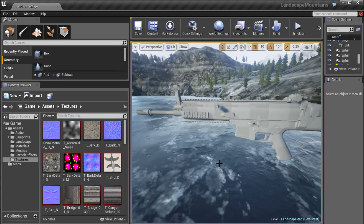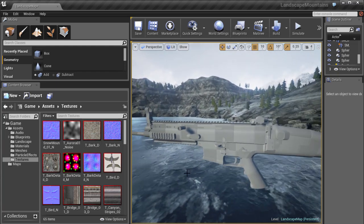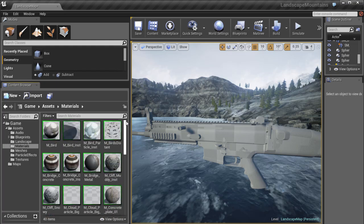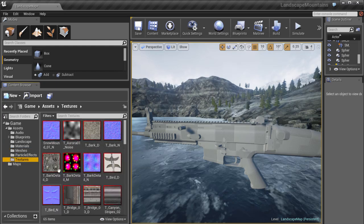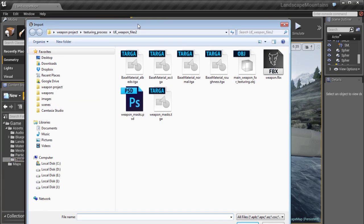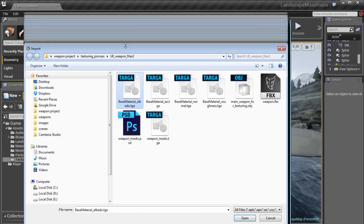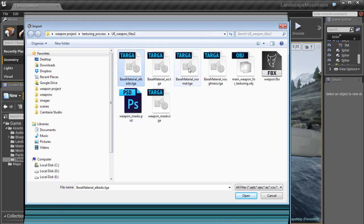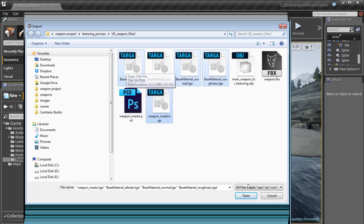We are in Unreal Engine 4 with our weapon still here, but I've deleted all the shaders and textures created in the previous tutorial. Now let's import our new textures for our new shader. We'll need an albedo that has ambient occlusion in the alpha channel, a normal map, a roughness map, and a weapon mask — four textures total. We can skip standalone ambient occlusion since it's included in the albedo.